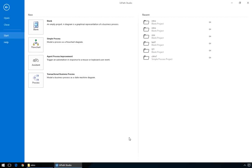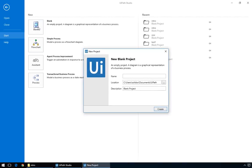When you first start UiPath, you will see this welcome screen, where you have the option to start a new project or open a recent one. We'll start with a blank project. We'll call it Intro.